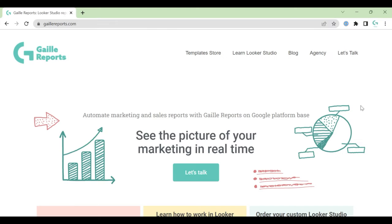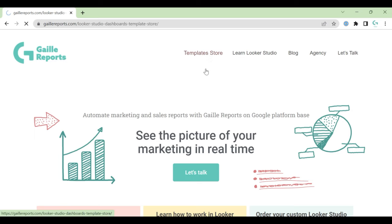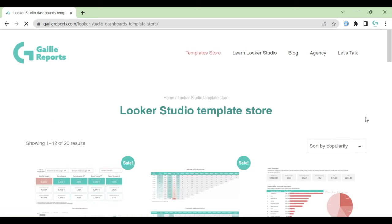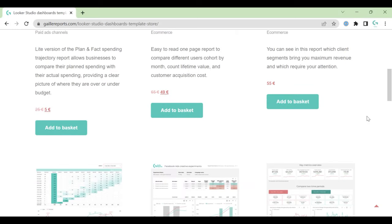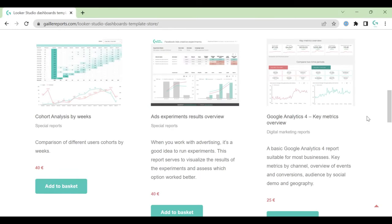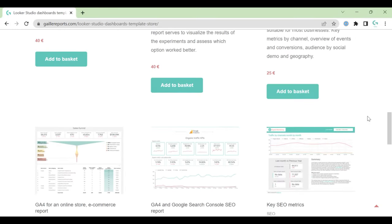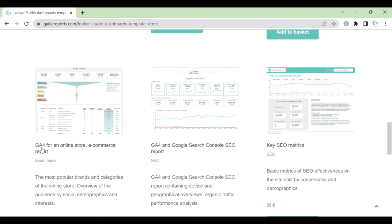Hi, my name is Gala. I'm a Looker Studio expert and the founder of Galy Reports. Today I would like to present you one of my templates that's good for e-commerce and it's based on GA4, Google Analytics 4.